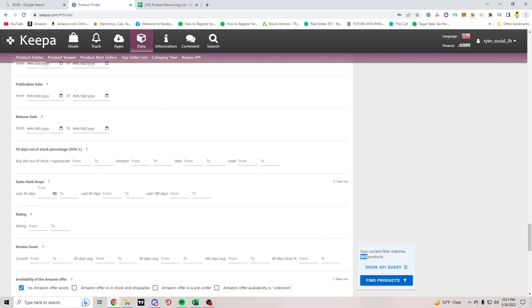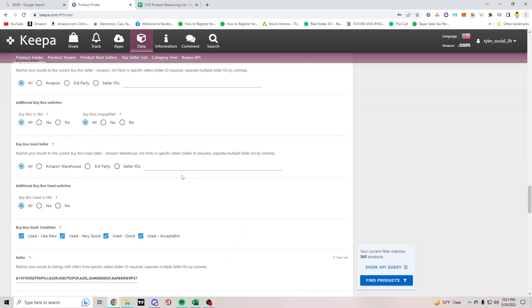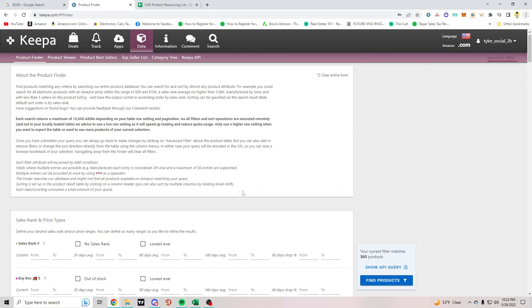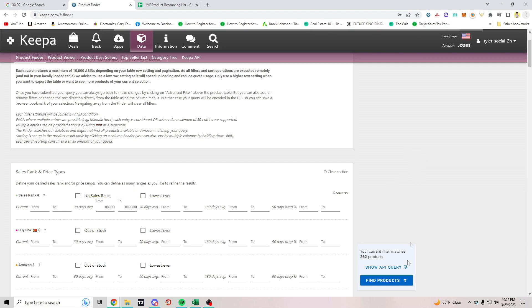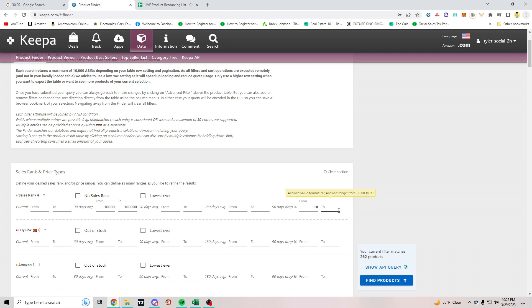Let's do sales rank drops — a minimum of 50. It went from 707 to 365, so we're getting more narrow. For the past 30-day average sales rank, let's do 10,000 to 175,000. That didn't do much — let's narrow it down to 10,000 to 100,000. For the 90-day sales rank drop, let's do negative 100 to 10. That gives us 113 products.